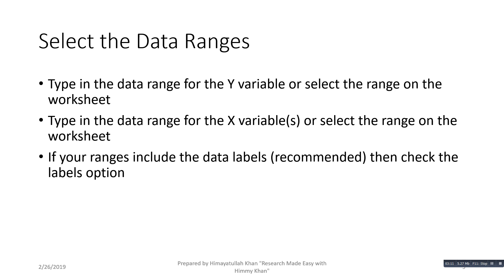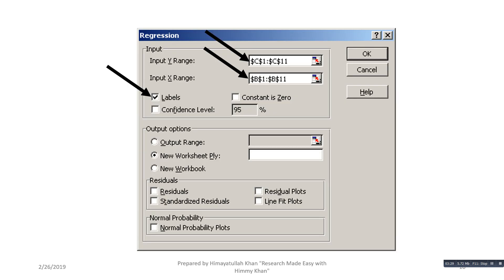Type in the data range for the Y variable or select the range on the worksheet. Type in the data range for the X variables or select the range on the worksheet. If your ranges include data labels, it is recommended that you check the Labels option. Your regression commands should look like this — Input Y Range has the full range of the dependent variable, Input X Range has the range of the independent variable(s), Labels is checked, and the output range is defined.